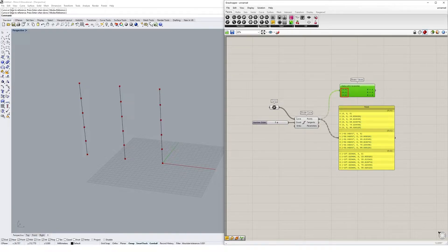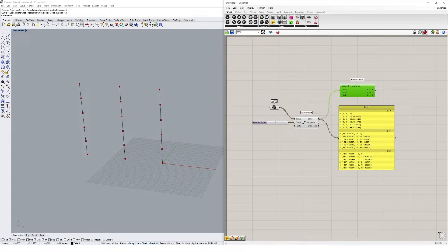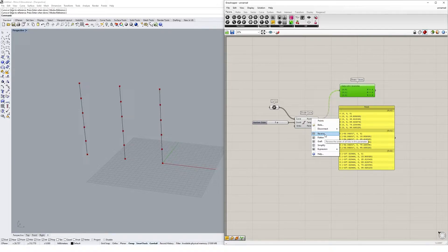The path numbers are shown on the left of the Param Viewer. To locate point three in the second curve, we look inside path {0;1} and find item number three. When using Grasshopper, you may have noticed icons that appear when you right-click on a component's input or output — these are data management tools that give greater control over data.